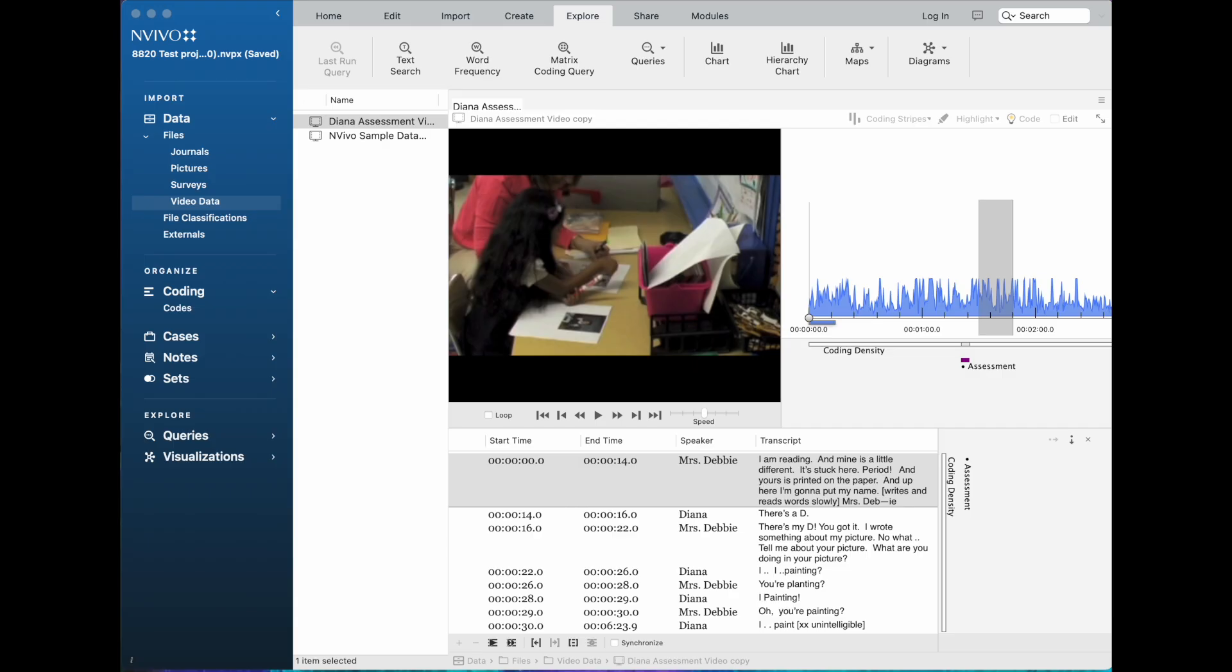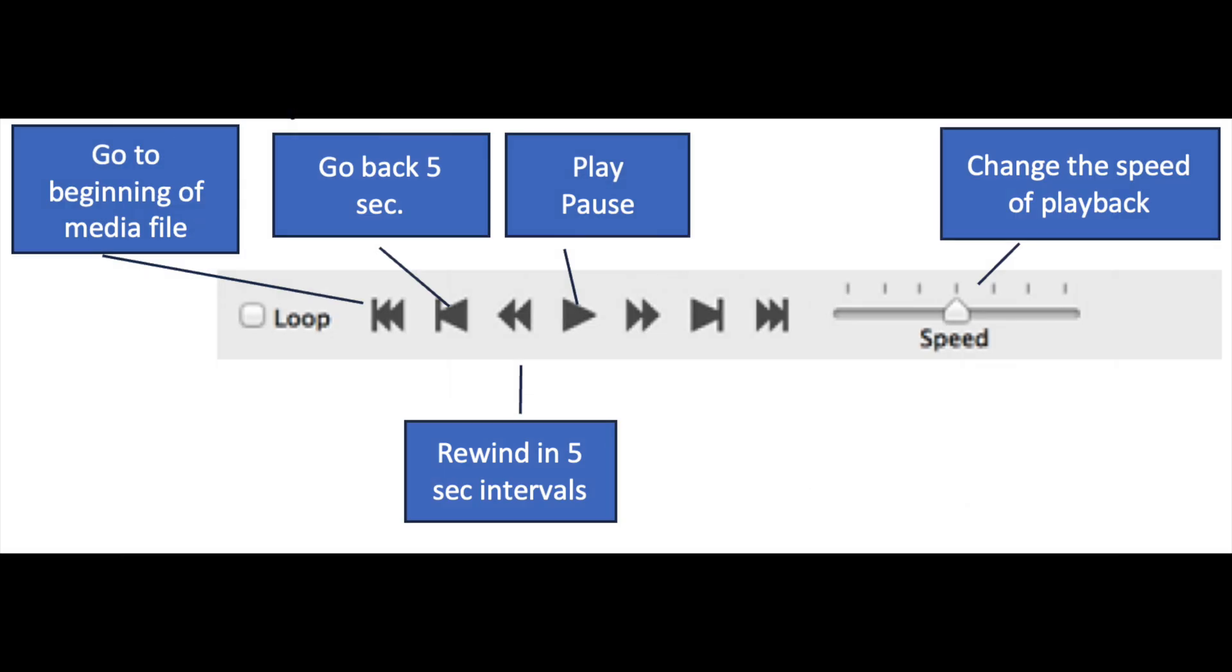So first, let's take a look at the media controls a little more carefully. You see that in this case, I've got a video imported, the Diana assessment video, and we're looking at the media player controls here. The big triangle in the center is of course play, pause, and stop. The two triangles on either side of the play button are to rewind and go forward in five second intervals continuously.